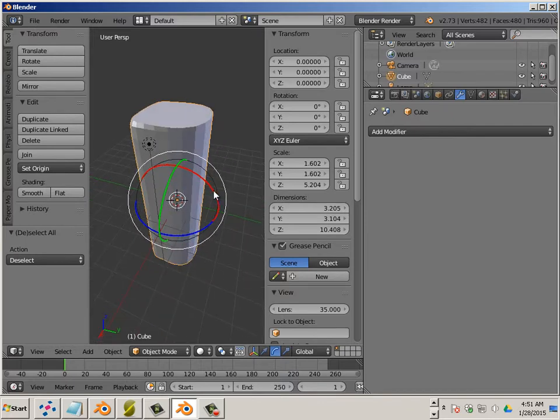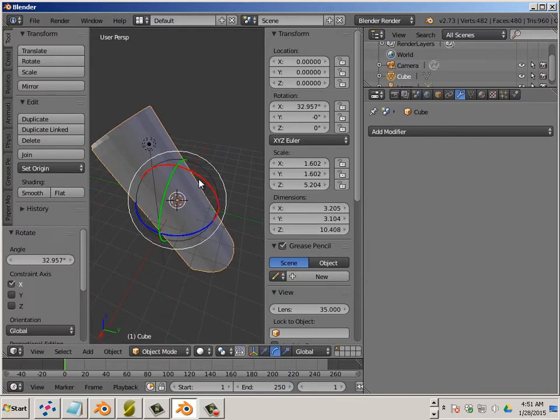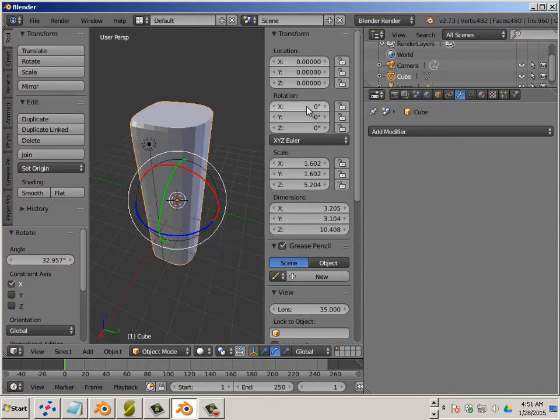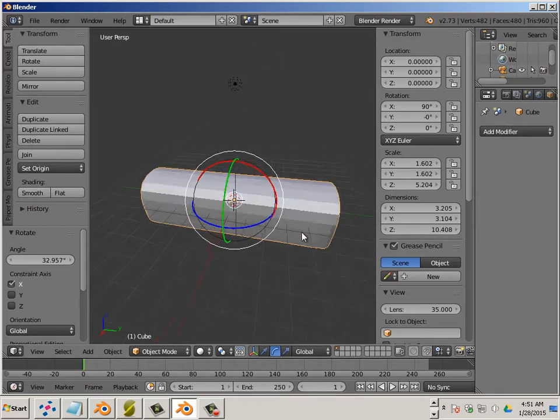What I'm going to do is rotate this model a little this way. And then I'm going to type in a degree of, let's say 90. This will flatten out the object.